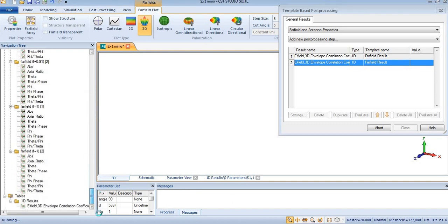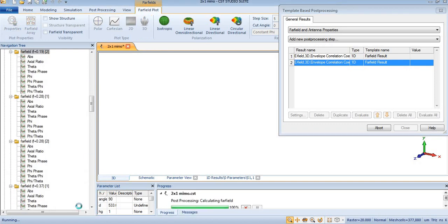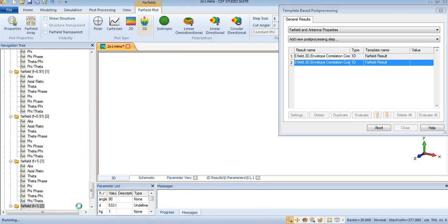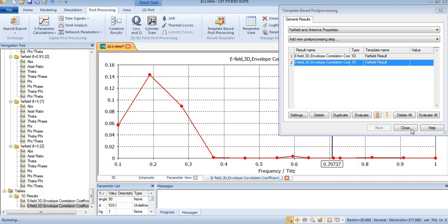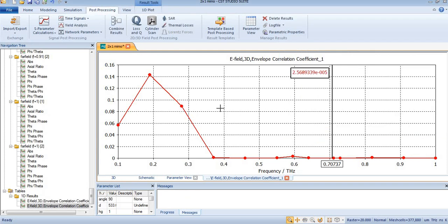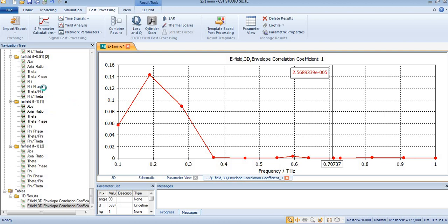The envelope correlation coefficient is calculated here. Its accuracy depends on the number of samples you calculated. At this frequency, my envelope correlation coefficient is almost equal to zero. You can see it equals 2.5×10^-5, which means it's close to zero.